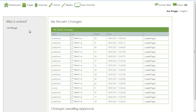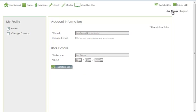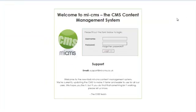To change your password or other login details for the content management system, click on your name in the top right hand corner and then adjust the setting. When you've finished, press save user info. You may need to click log out and then log back in again with your new credentials.